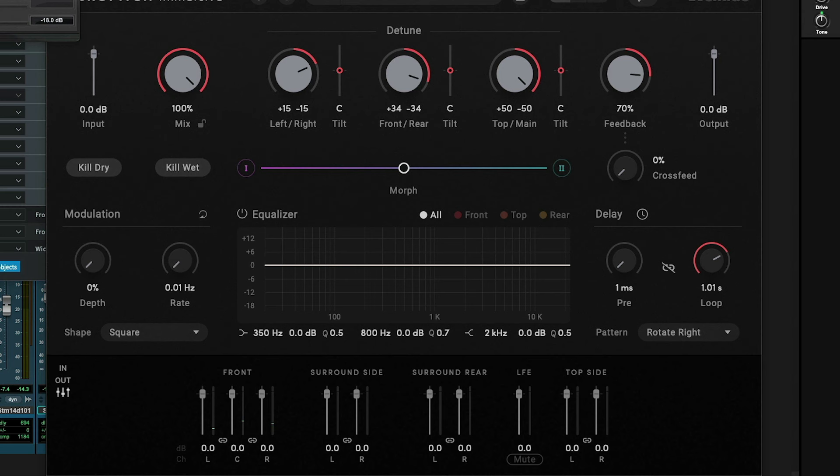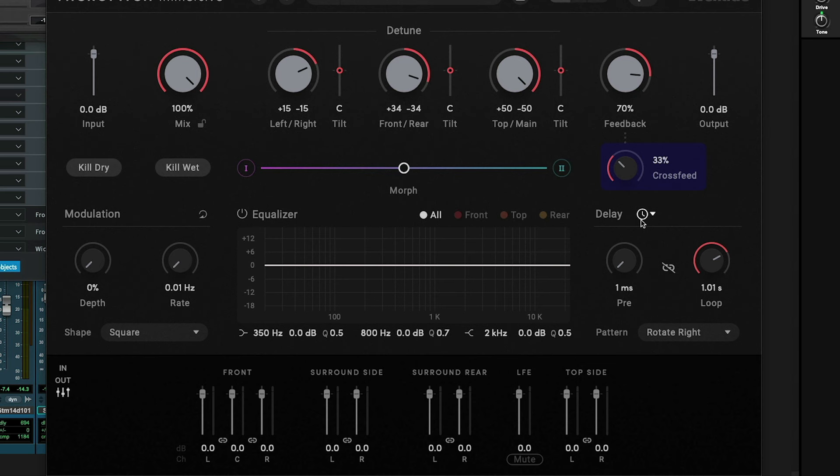Now, the way this works is that if you have the cross feed at 0, it's going to take that signal and feed it to those distinct channels. Center right, side right, and so forth, depending on this pattern. But if you increase the cross feed, then it's basically distributing everything to everywhere, right? And so a really cool technique for production, and this is where we start to get into immersive mixing for music production, is to be able to use the delay setting with the session setting.